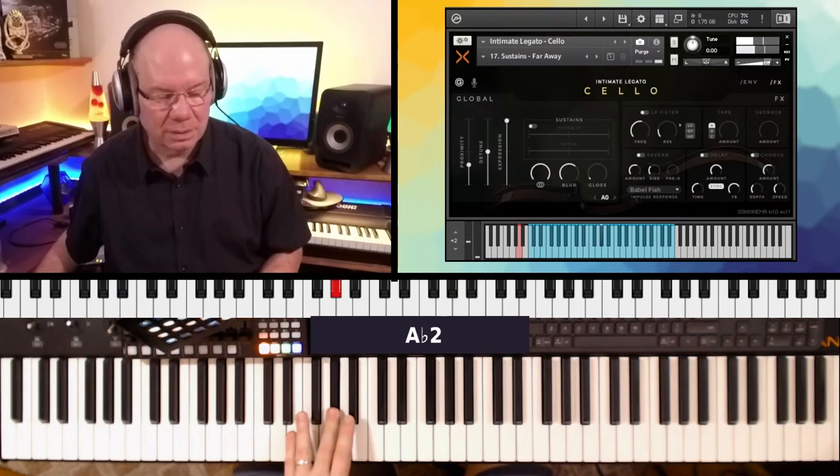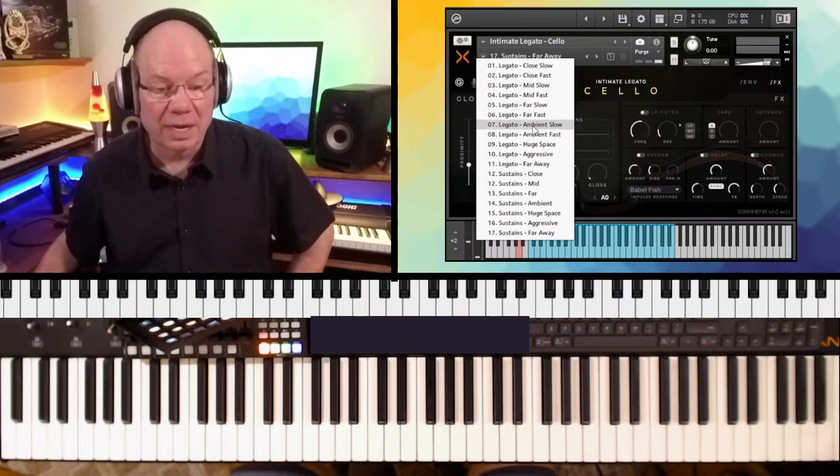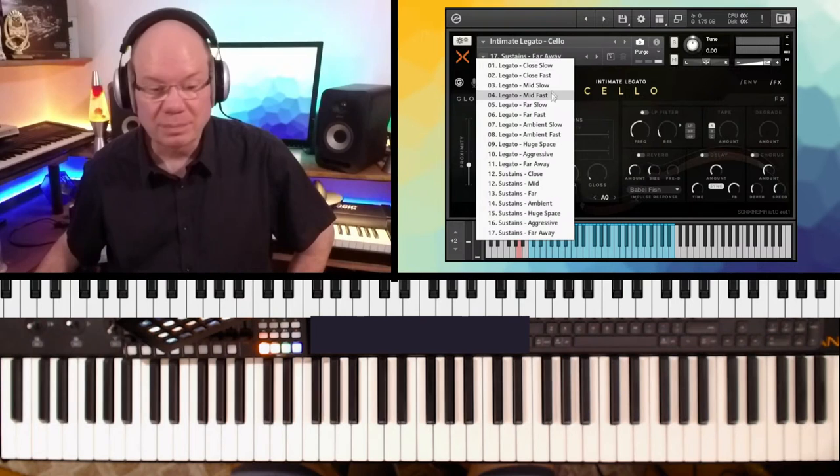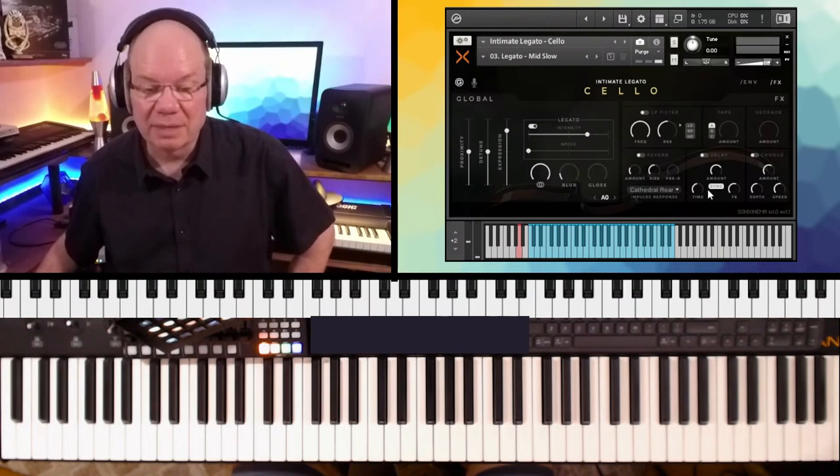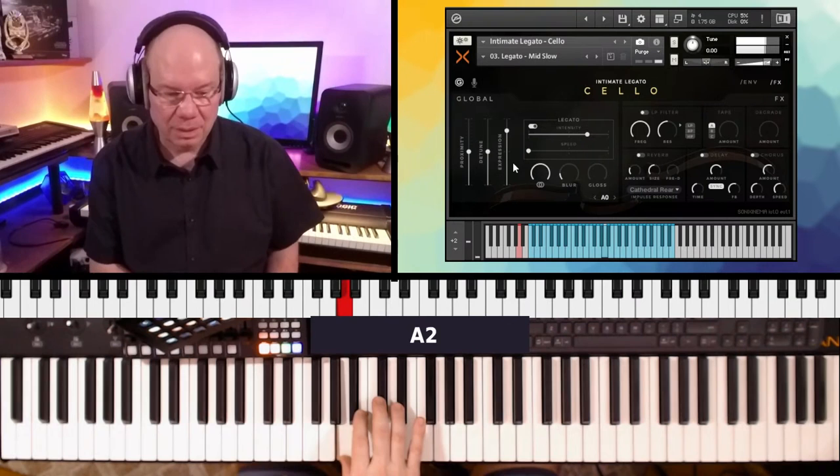Now, let me go back to the legato, and we'll do a legato dry, and that would be good. Let's just do the mid. Let's do the mid-slow. I'm going to take reverb off and make sure we're just going to hear the dry sound. That's dry.